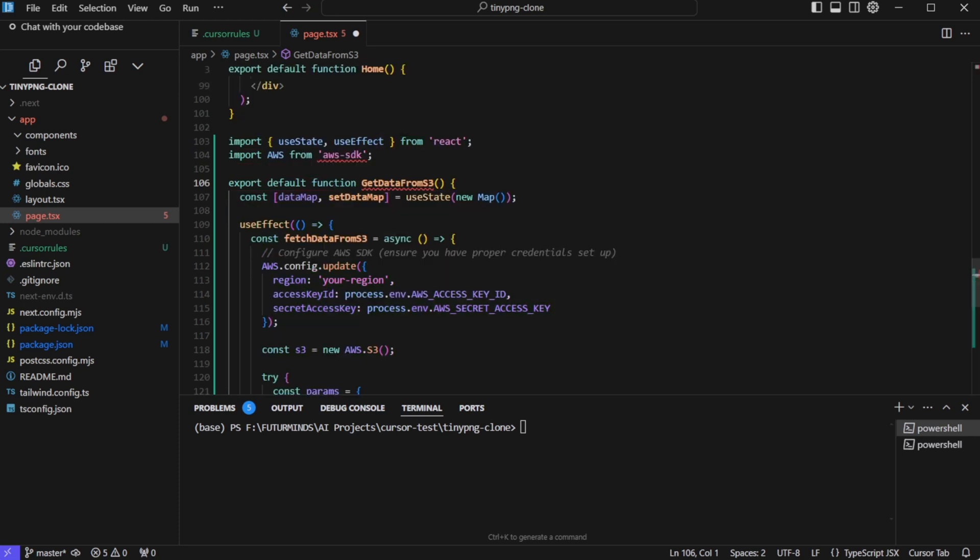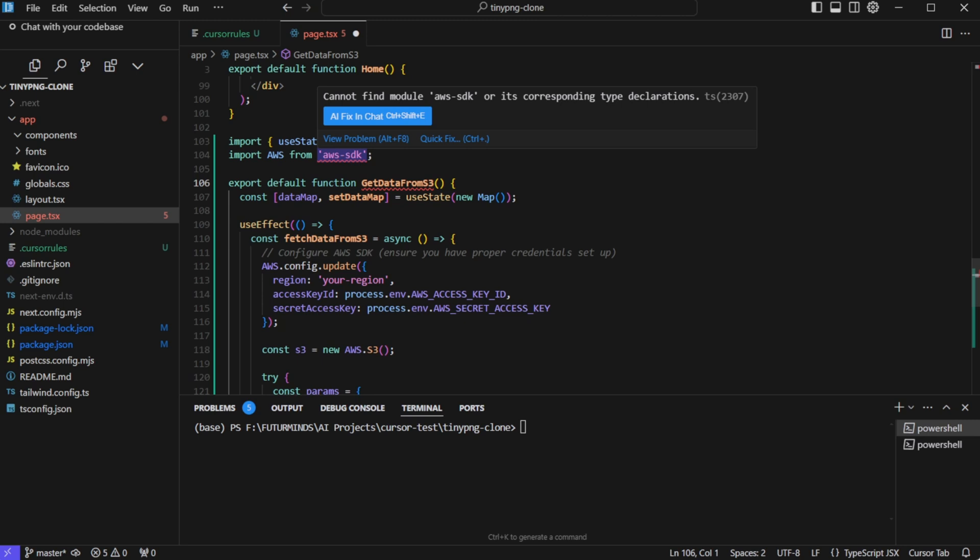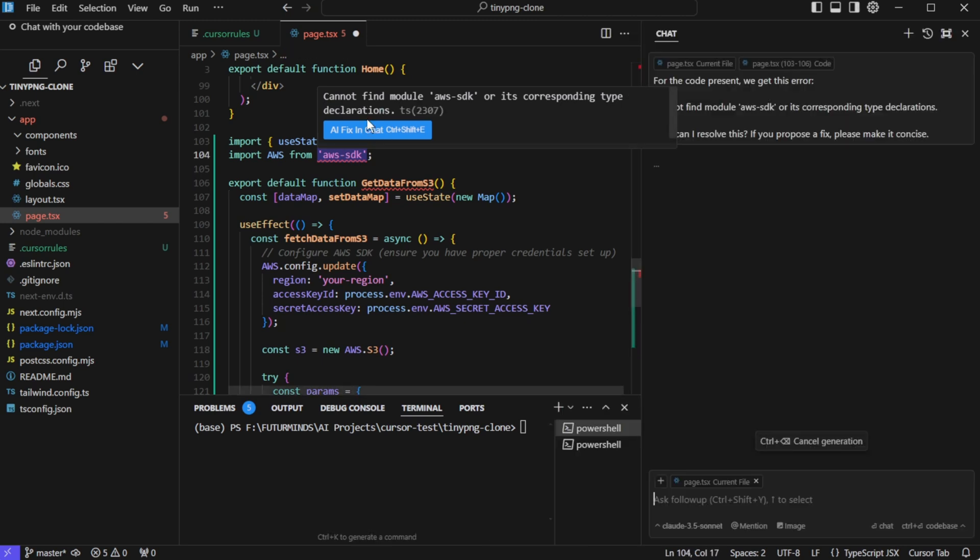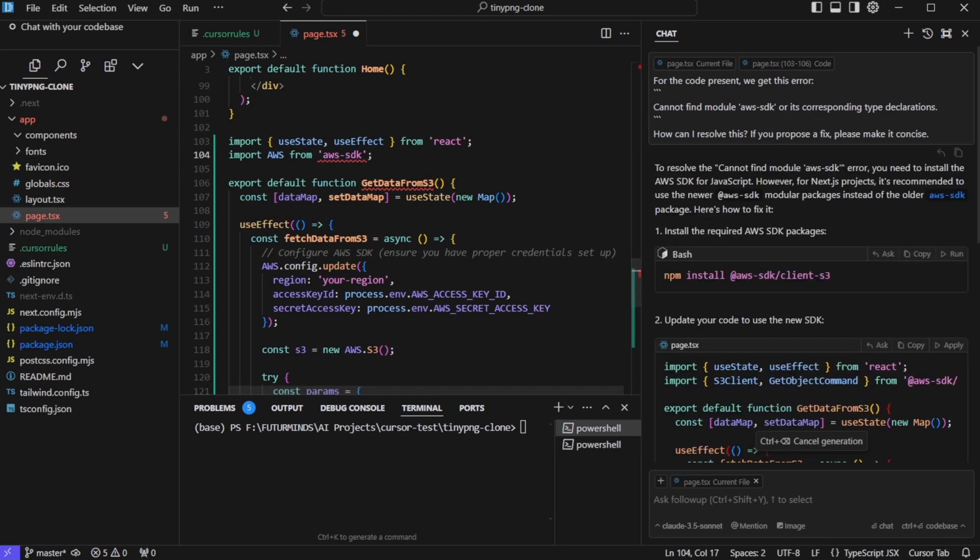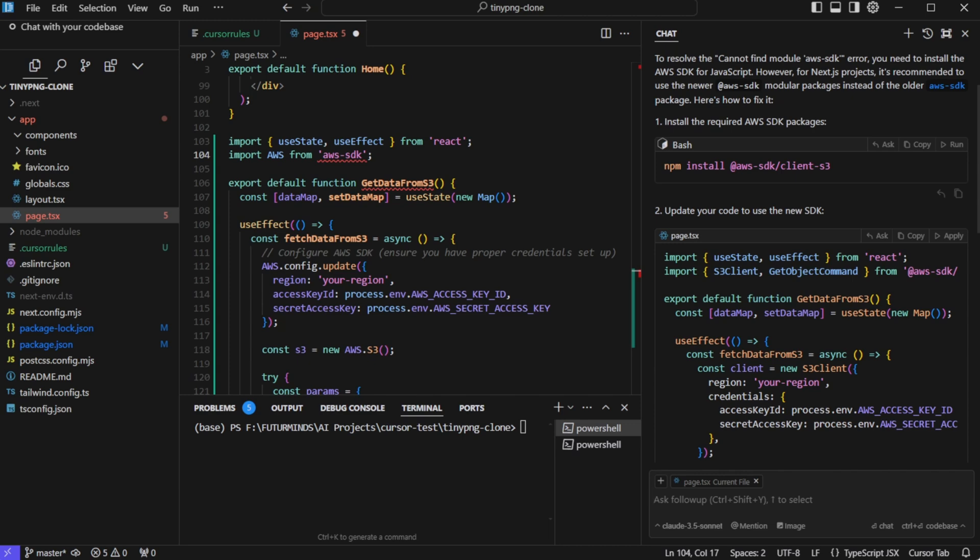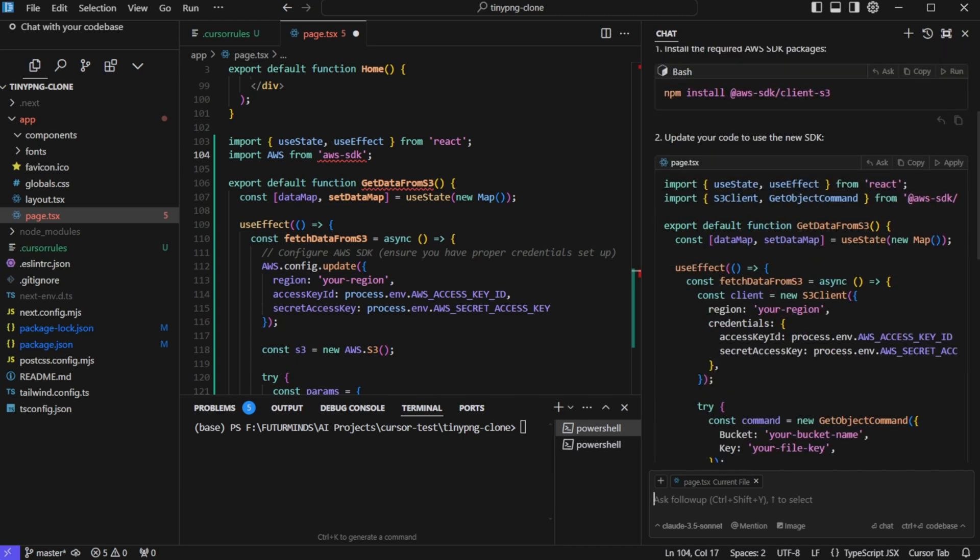Now if you see any error over here, you can simply hover over the error and click on AI fix in chat. Let's click on this and it will start a chat. And in this chat, it will explain what the error is and how to fix it. Now it is saying that we need to install AWS SDK. And here we have this button run, we can click on run and install this package right away. And then we can apply this code change as well.